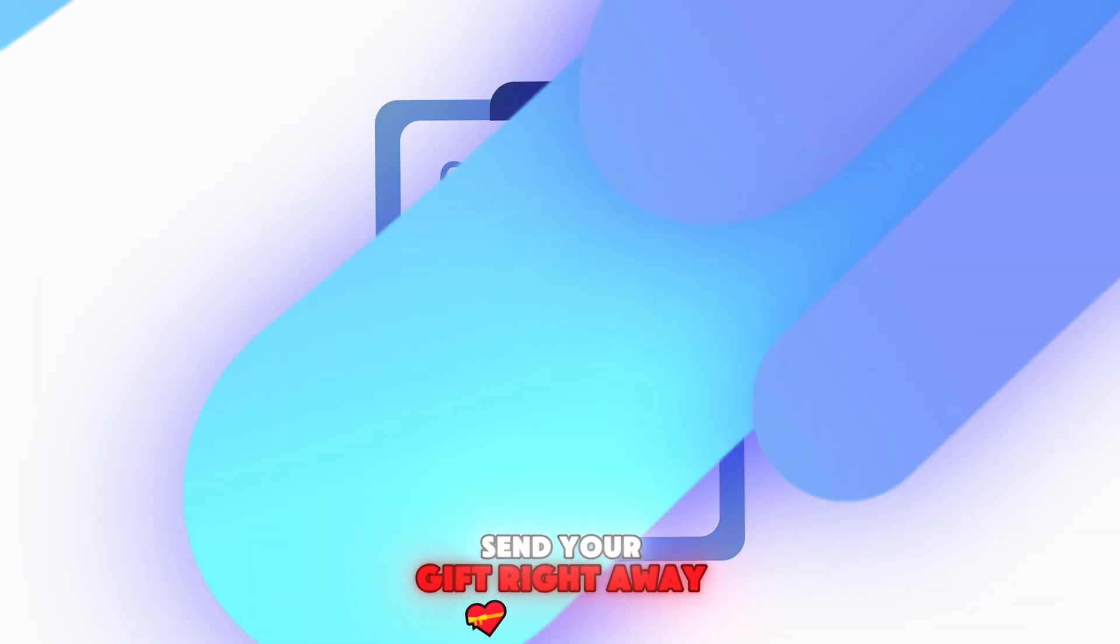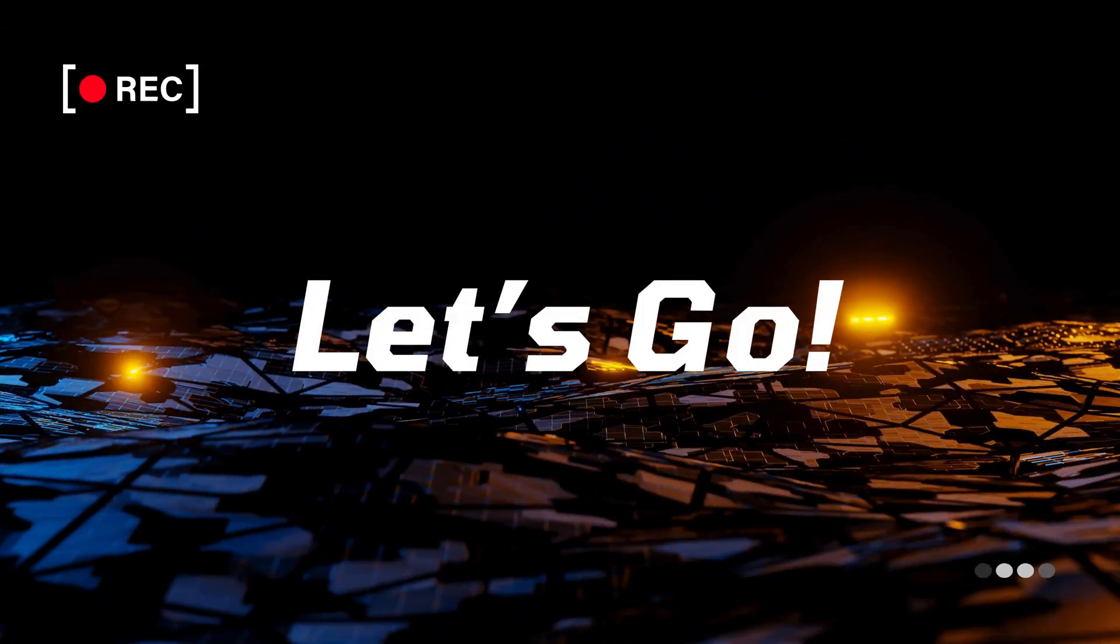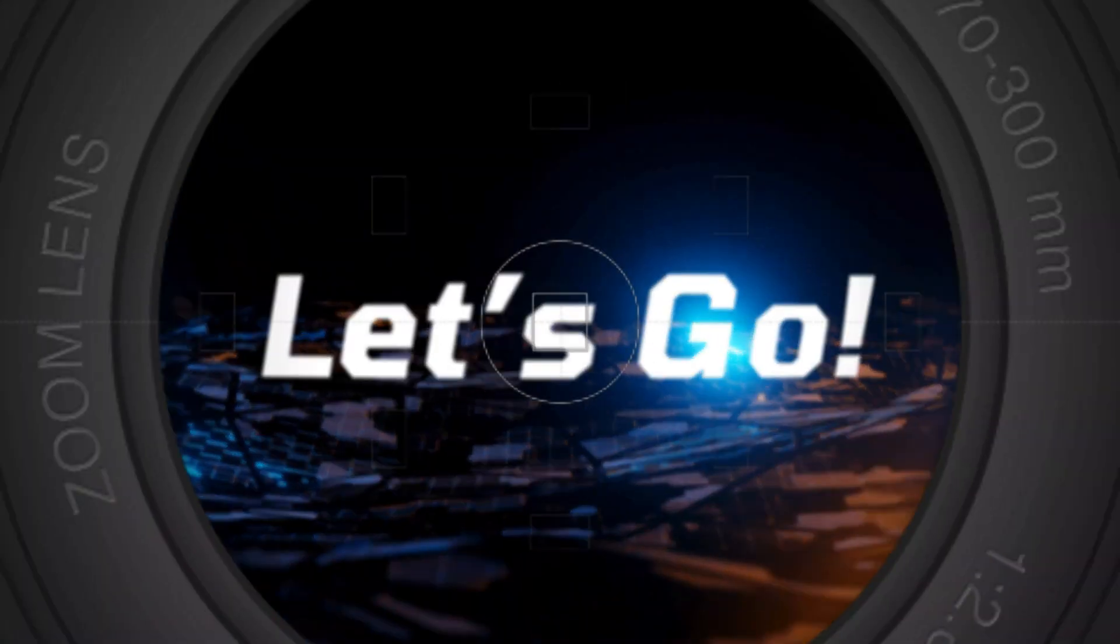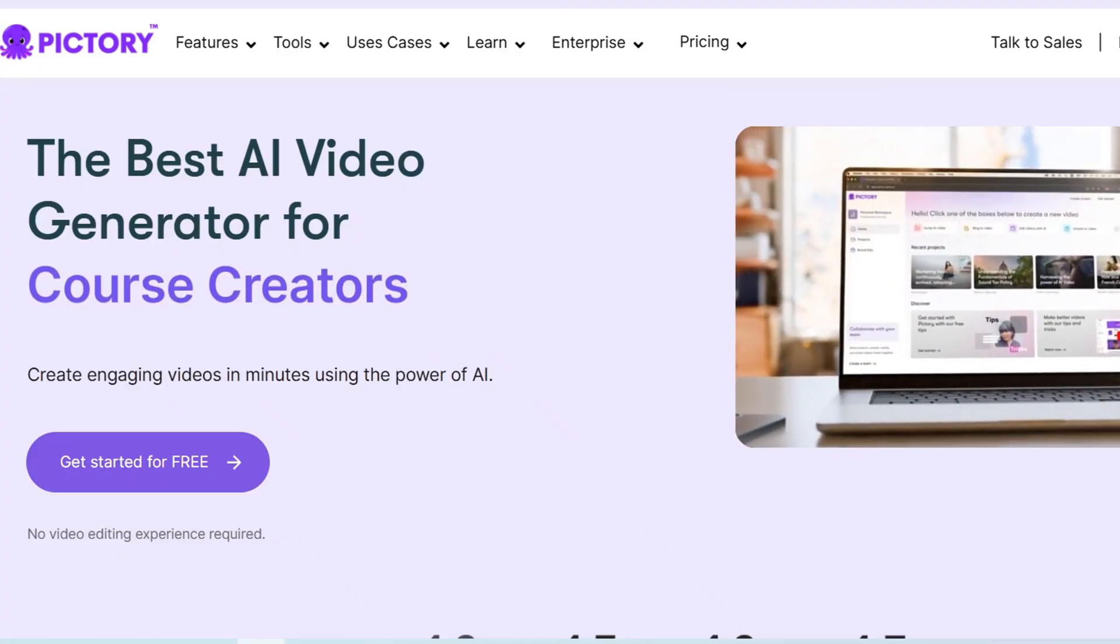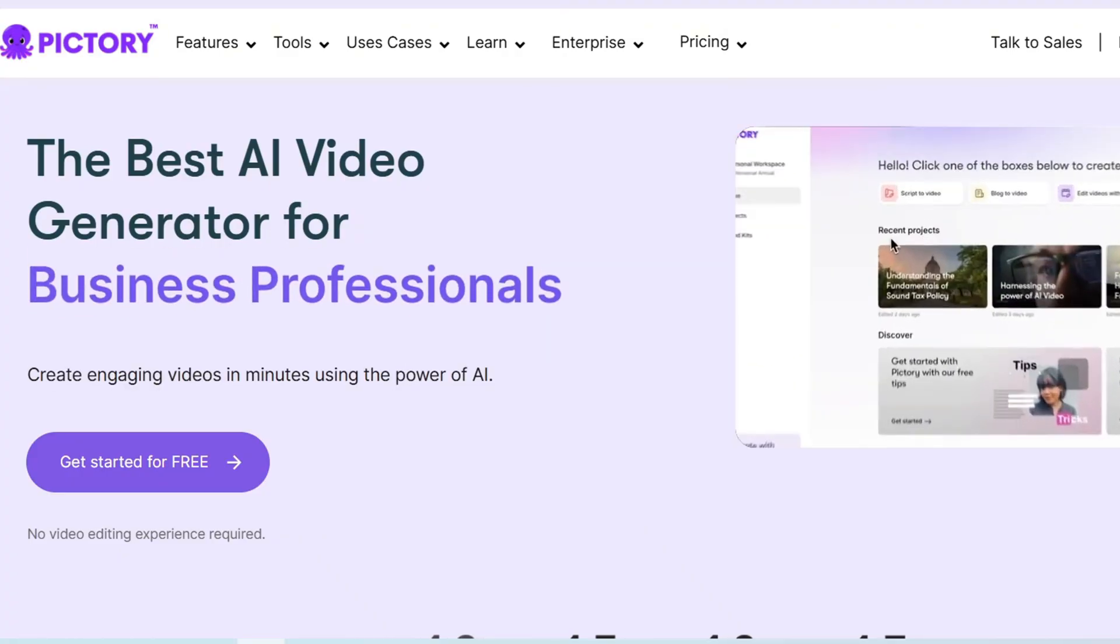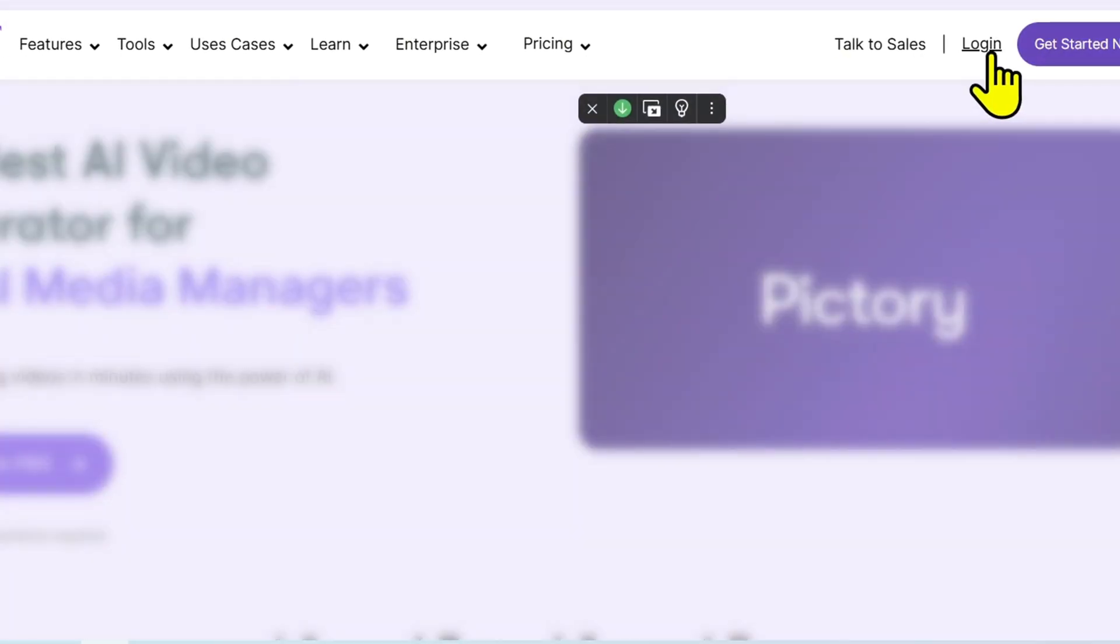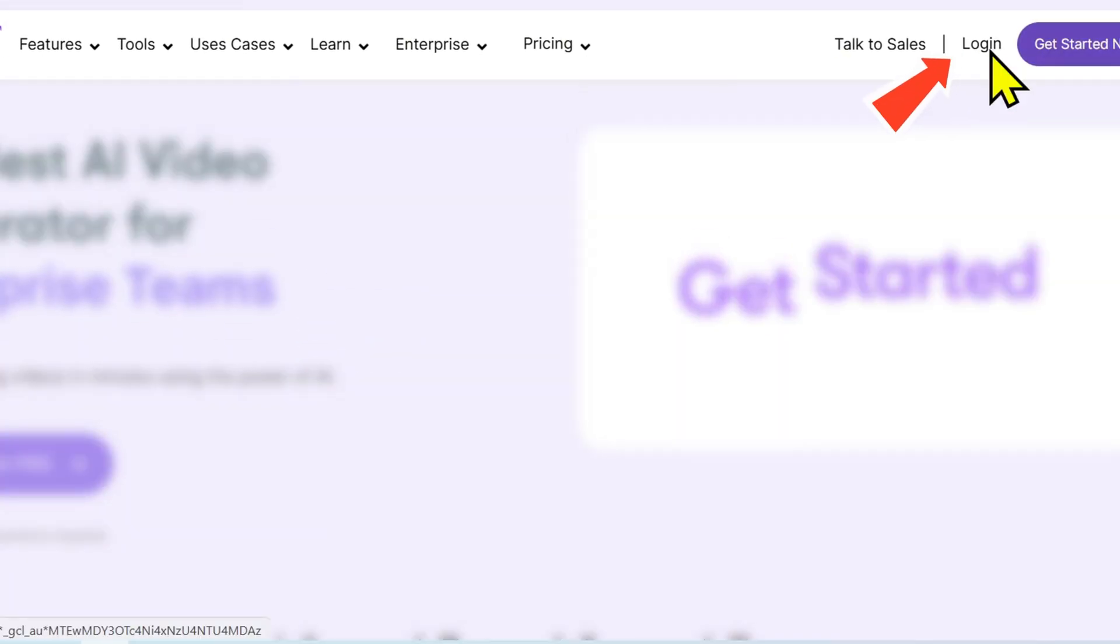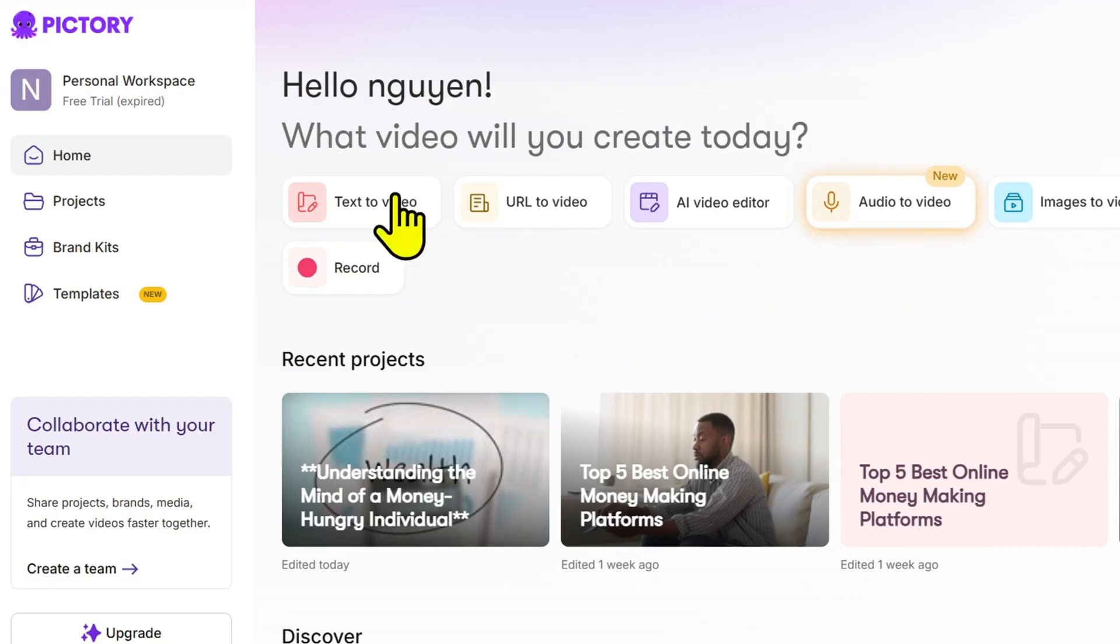All right, let's get started. First, go to Pictory AI. You can type it into your browser or click the link I've added below. On the home page, click login, then select continue with Google. It only takes a few seconds to create your account, and after that you'll be taken straight to the dashboard where all the magic happens.